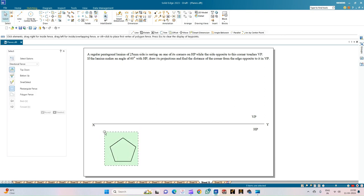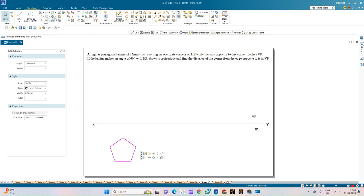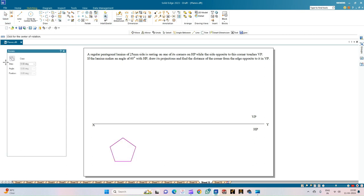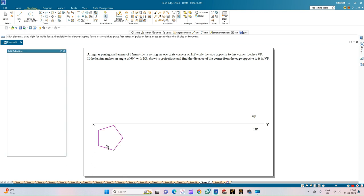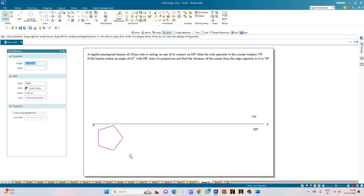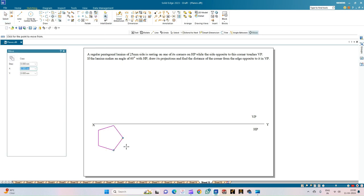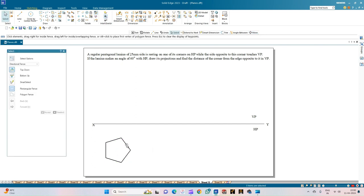We will now align this pentagonal lamina as per our condition. Select the entire pentagonal lamina, then select Rotate with copy turned off. Select one point of rotation; the next point of rotation is the midpoint of the opposite edge. This gives the condition where the pentagon is resting on one of its corners towards the right-hand side. Now move this pentagon to a comfortable position so that drawing the projection lines becomes easy.